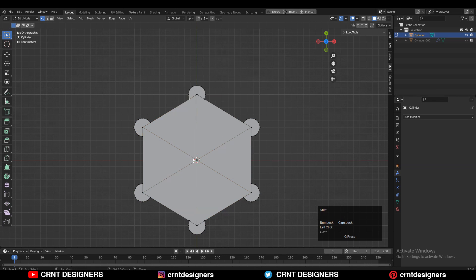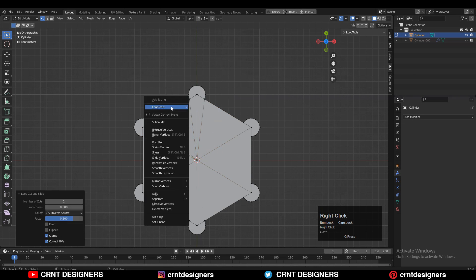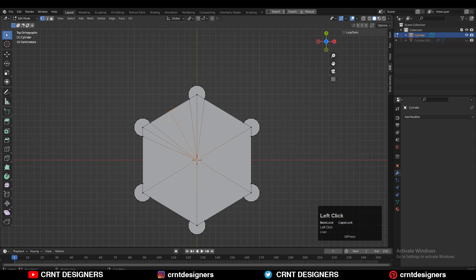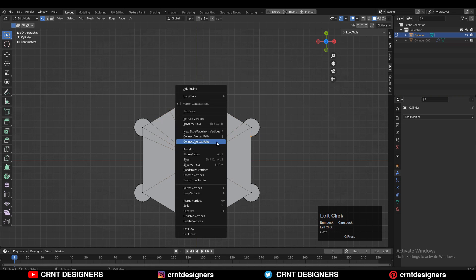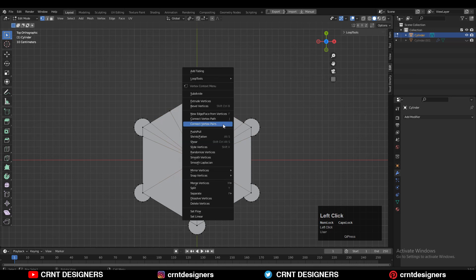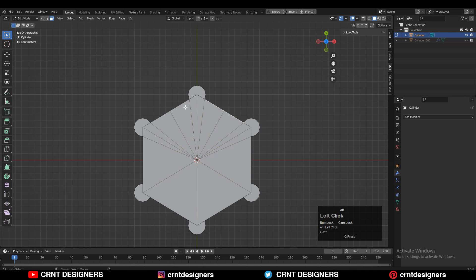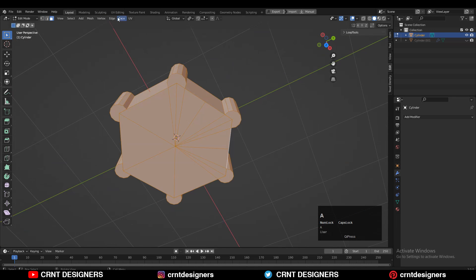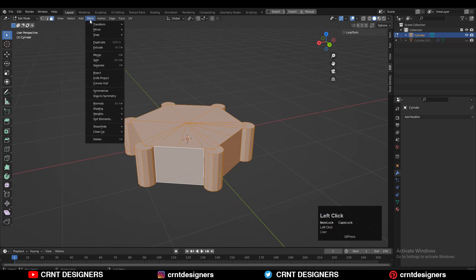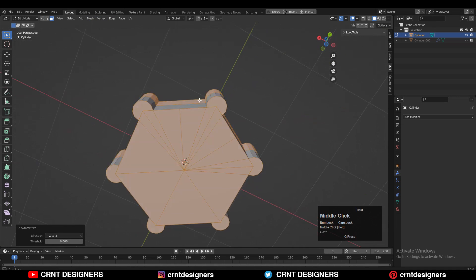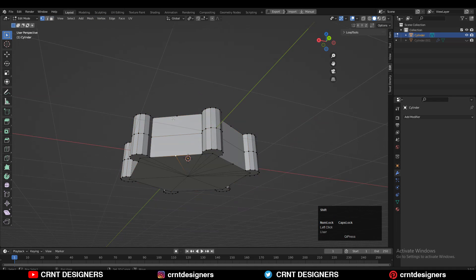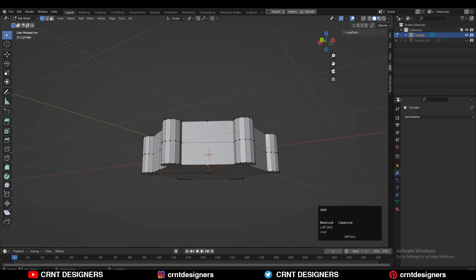Select the vertices, right-click and choose Connect Vertex Path to find the center point of the cylinder. Then add a loop cut, select the vertices and connect vertex path again. Do the same on the other side, then select everything and apply symmetry along the Z axis. Select the vertices again and use Connect Vertex Path.